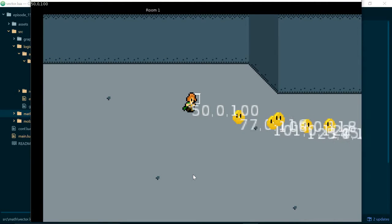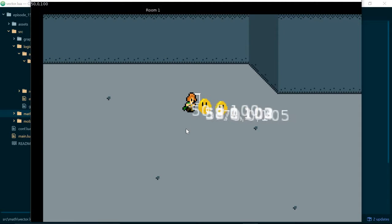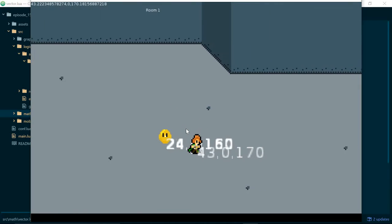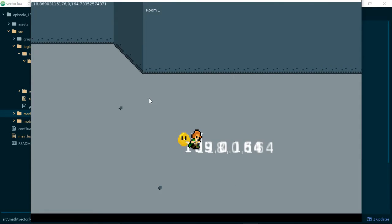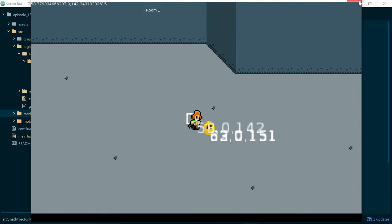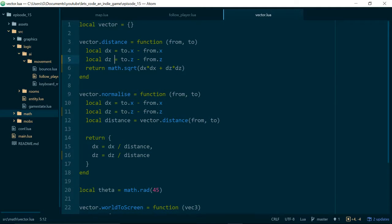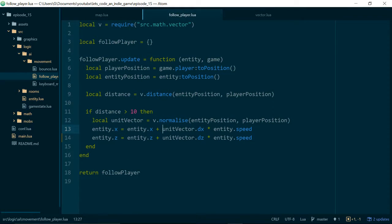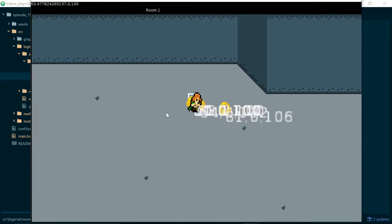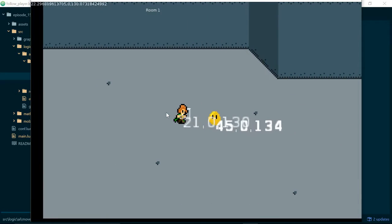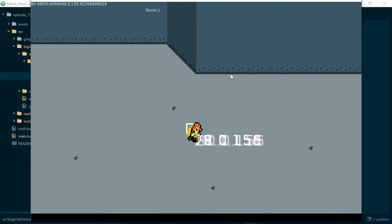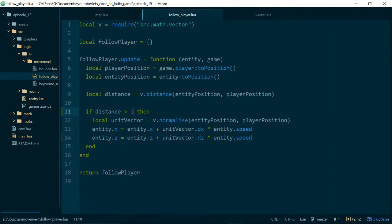Let's give this a go and see what happens. We can now see that our slimes follow our player — as we move left, right, backwards, and forwards they follow pretty well. One thing we should do is inside 'follow player' lower the distance threshold from 10 down to 1, so that our slimes actually land on top of us when they reach us — that feels a bit nicer.